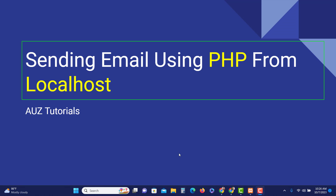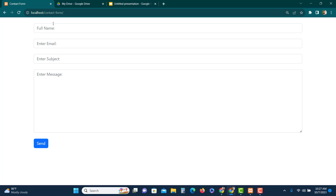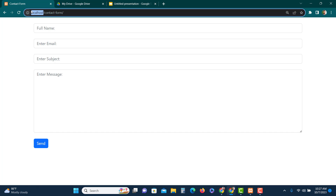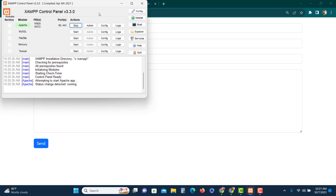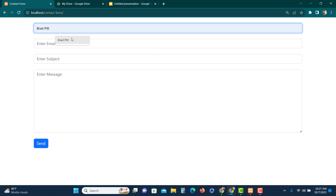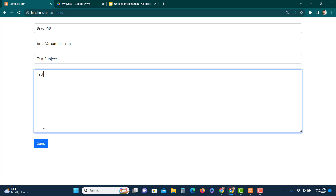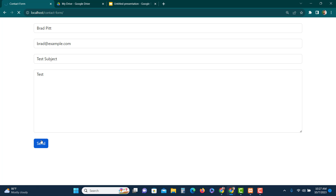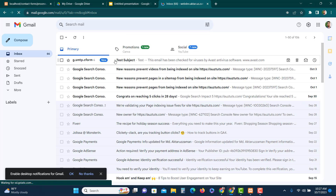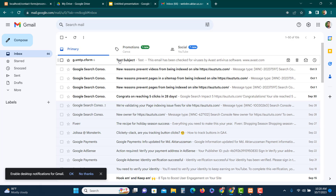Please subscribe to my channel if you are new so you can get all the updates. This is the form — as you can see I am using localhost and XAMPP software. Let's put some information here. It can take a few seconds... yes, email sent. Now let's check the Gmail inbox — there should be a new email. Yes, you see a new email: 'test subject'. That is what we're going to do.